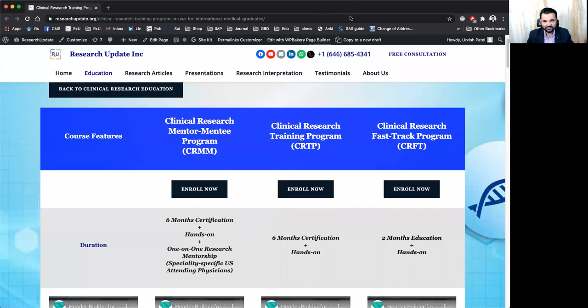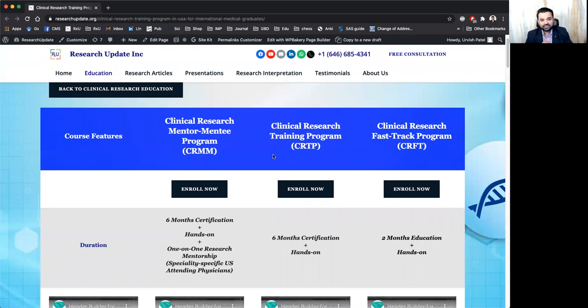Let me share my screen first. Here we are having the comparison right now and let's talk about first column CRMM, Clinical Research Mentor-Mentee Program.